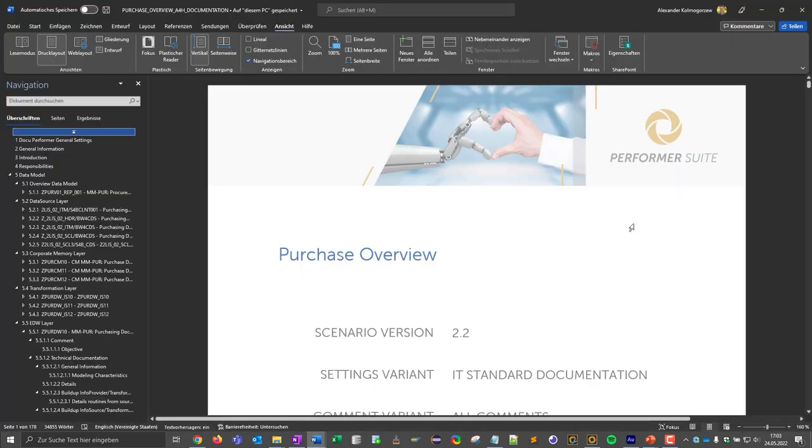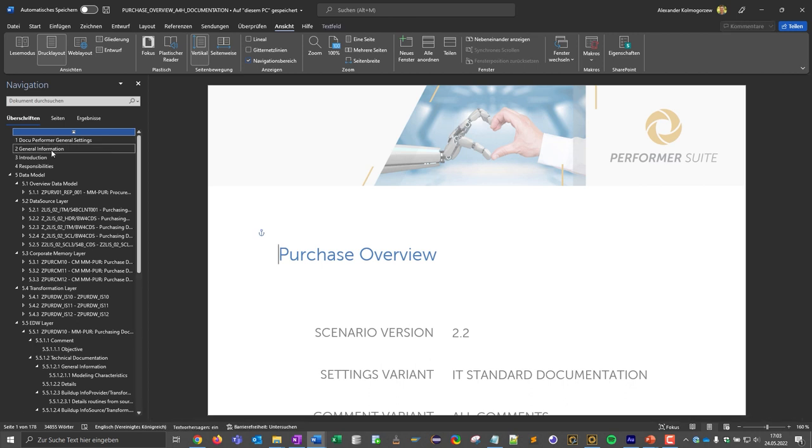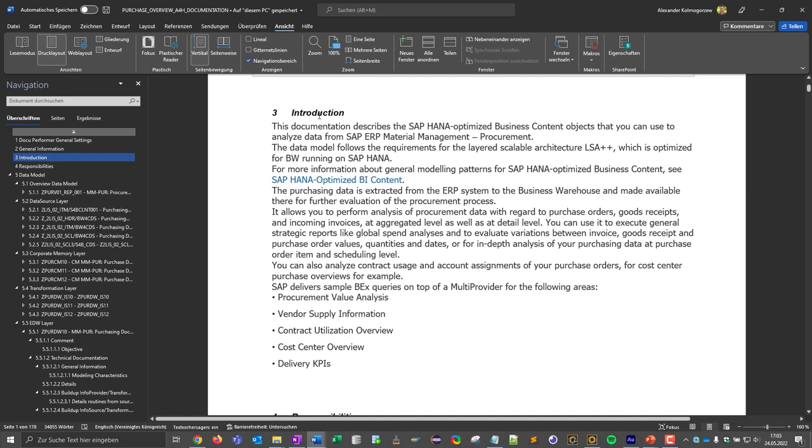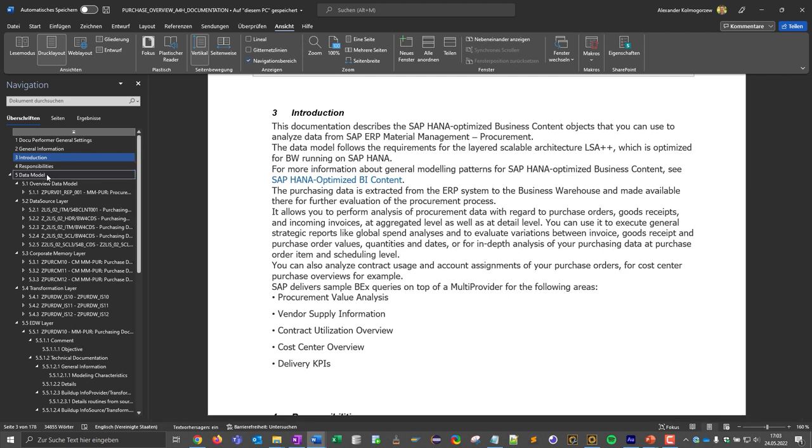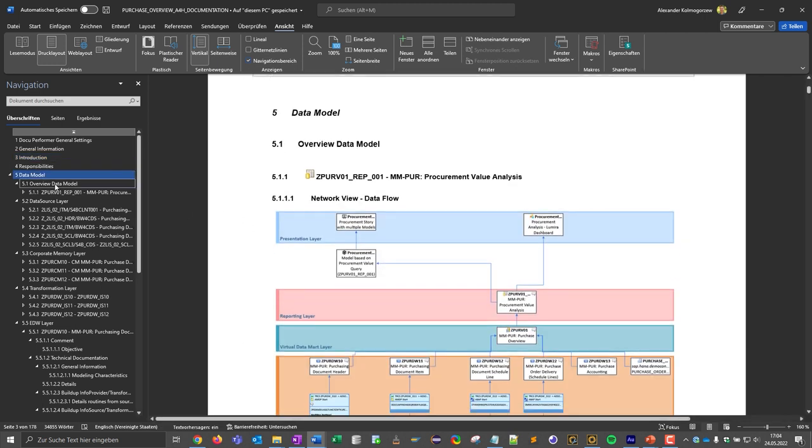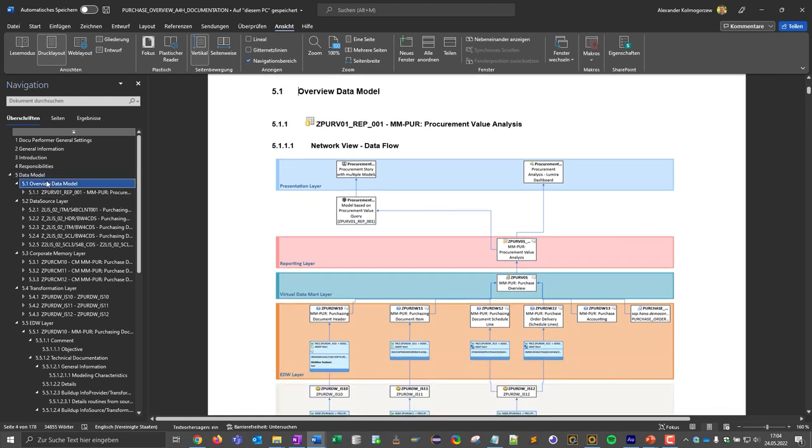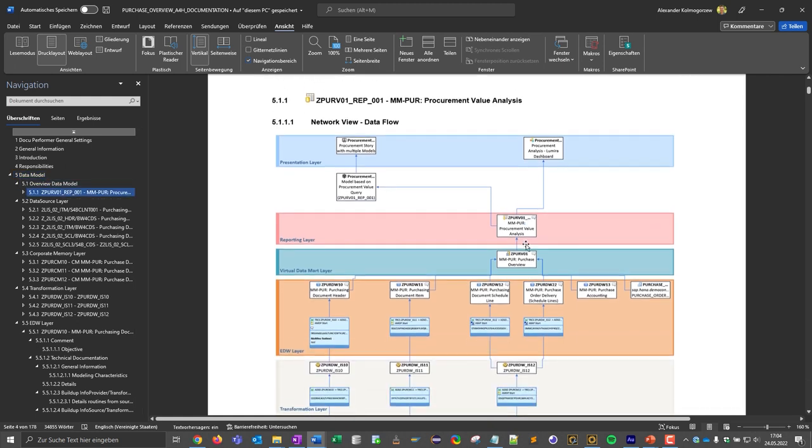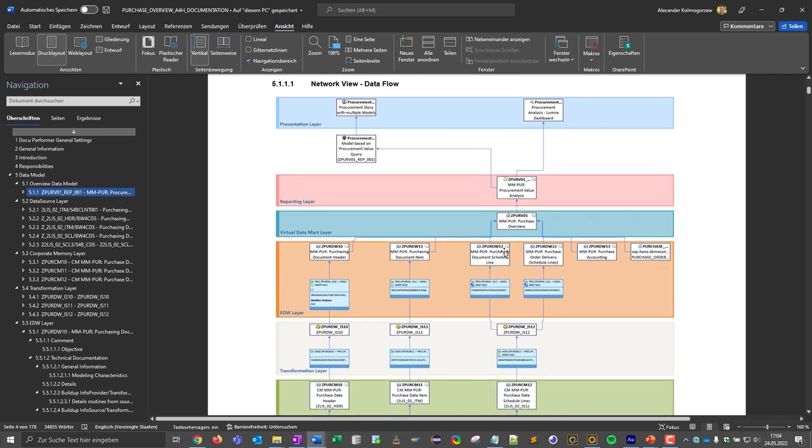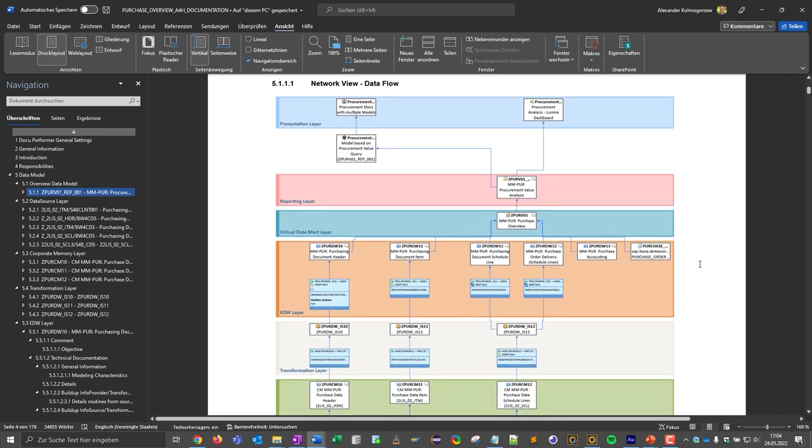Here we see the result. First of all, the document is also based on a word template that has been integrated into the DocuPerformer. We see the title of the scenario and also the structure element introduction together with the manually added content. Next we see the entire data model in a graphical representation. This data flow is generated at runtime when the scenario is exported. So the DocuPerformer goes into the system and checks what the data model currently looks like and then generates this graphic.